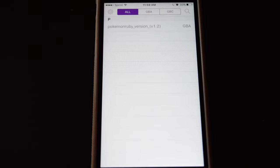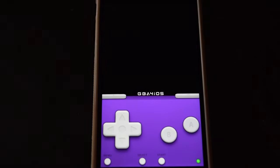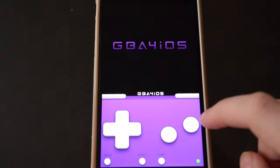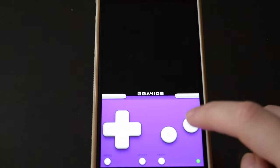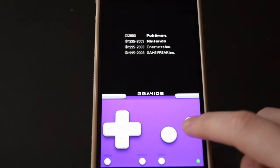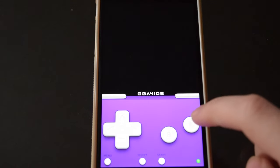I'll launch it real quick for you guys. BAM! Game Boy Advanced Games on your iPhone.